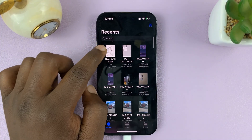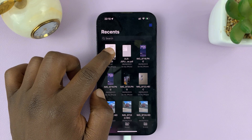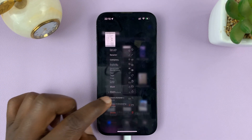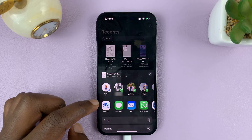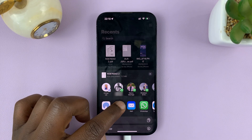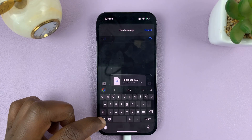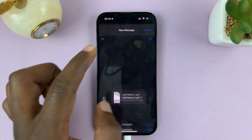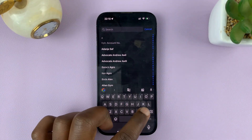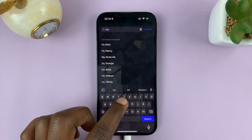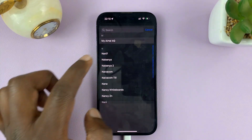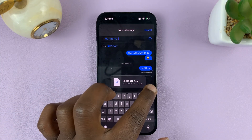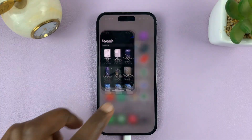For instance, if it's this one, what you need to do is either long press on it and then select Share. Then from the Share menu, you can tap on Messages, find the person you want to send it to, and then send that PDF document.